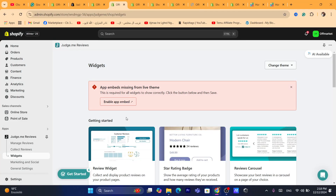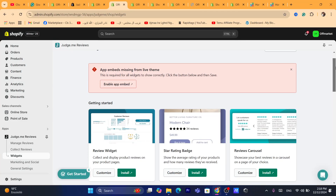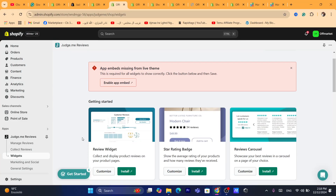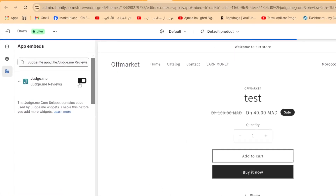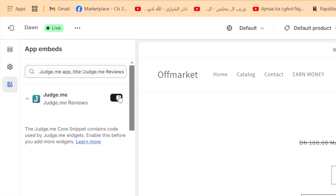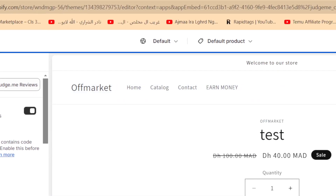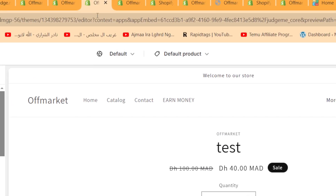As you can see, you can either add this review widget, which is really cool, or you can add a star rating page. I'm going to go with the review widget, but first you will have to enable this app in your theme. Click on Enable App Embed and it will take you directly to your theme. Toggle it on and make sure you click Save in the top right.